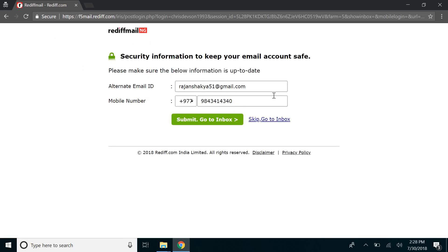And these are the information that you provided while creating your account. If you're satisfied you can just proceed or you can customize it. So I'll just click on go to inbox.